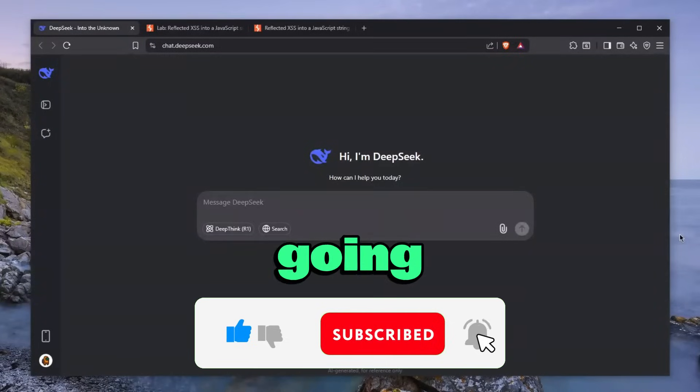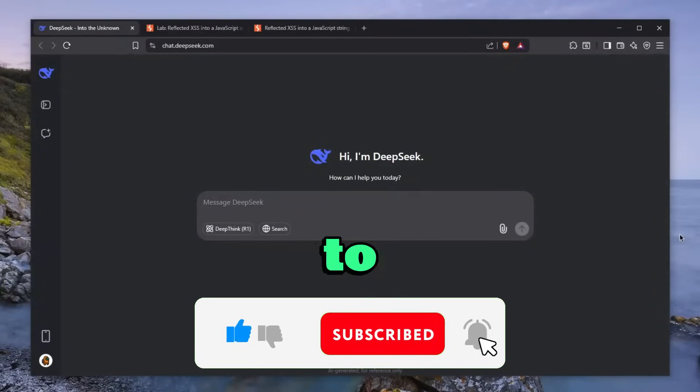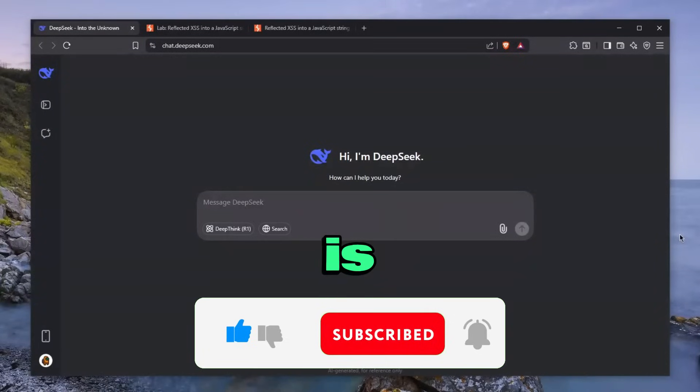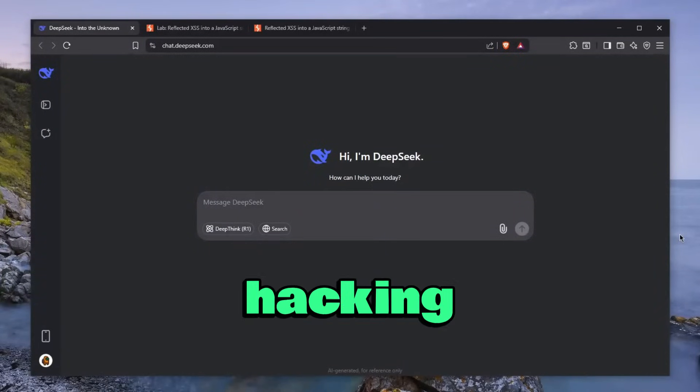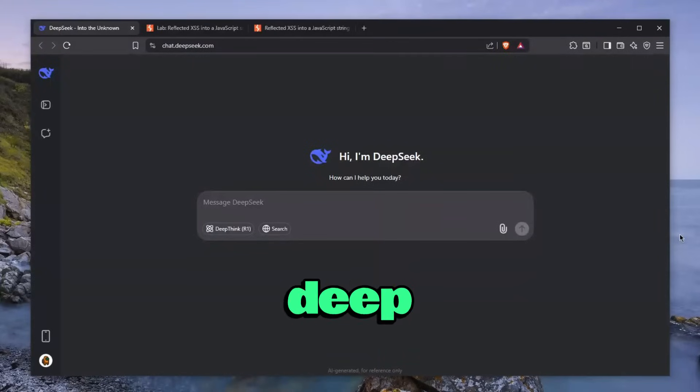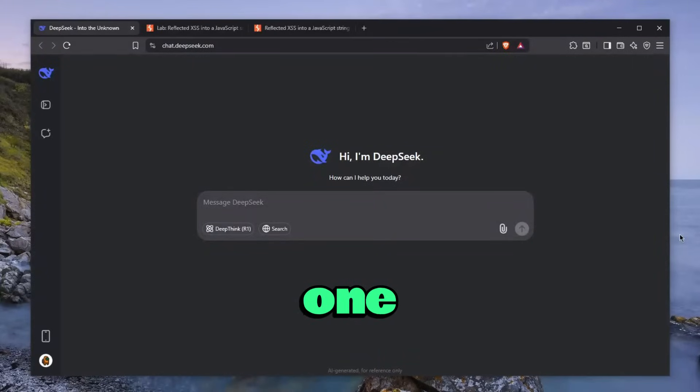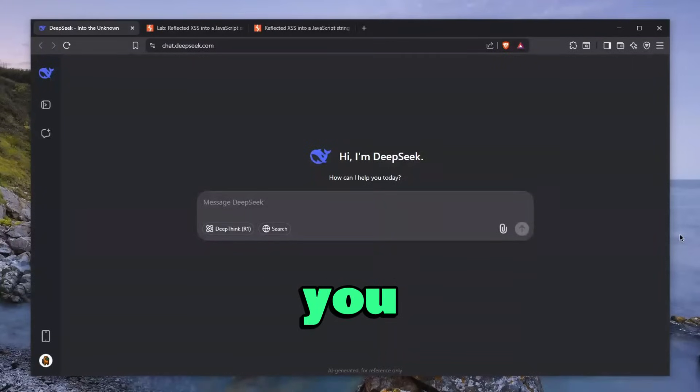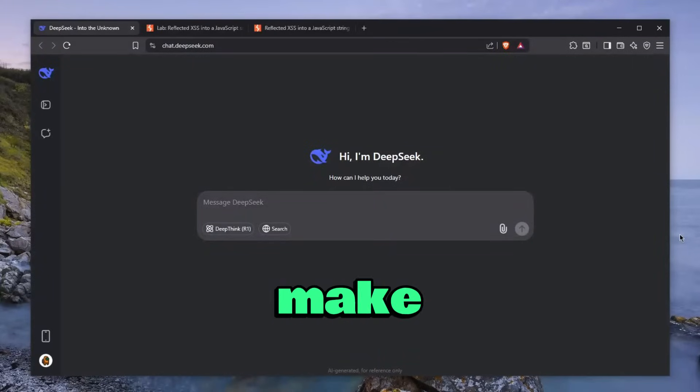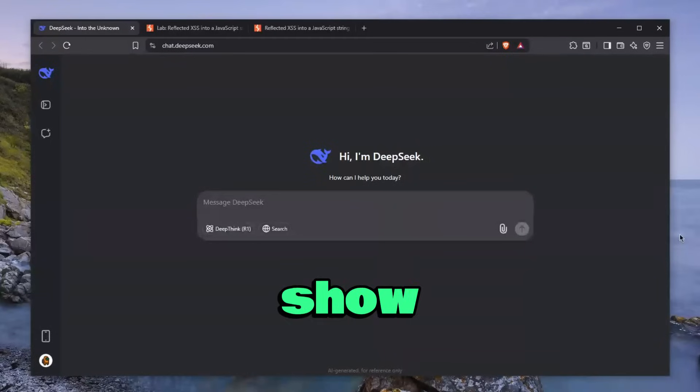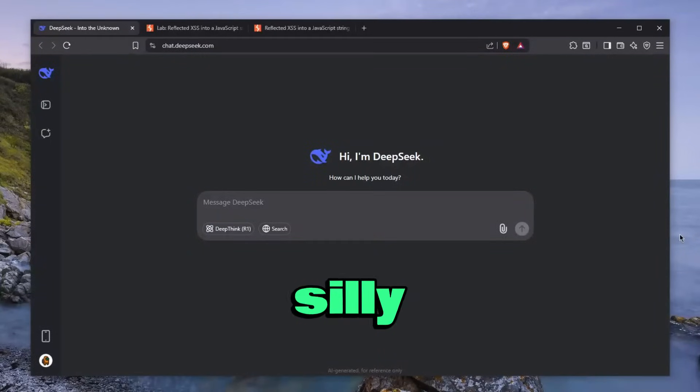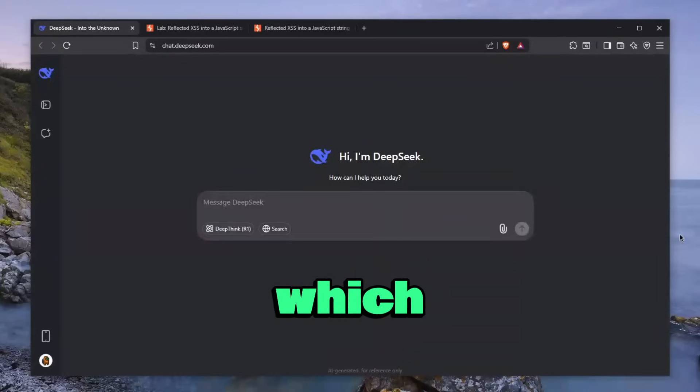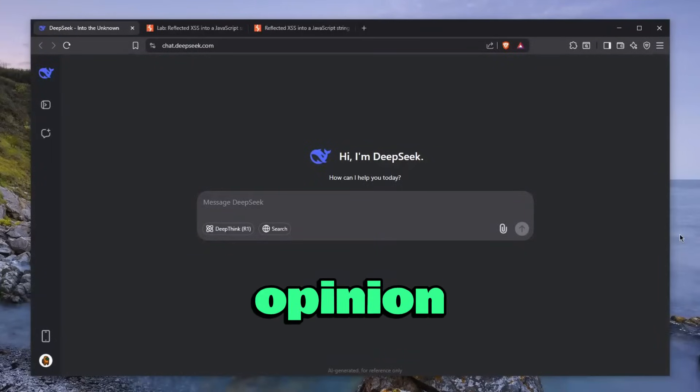In today's video, I'm going to be demonstrating how easy it is to learn hacking or ethical hacking with DeepSeek. Now, this is not going to be one of those tutorials where you'll learn how to make a reverse shell or low-level silly hacking, which in my opinion isn't even hacking.